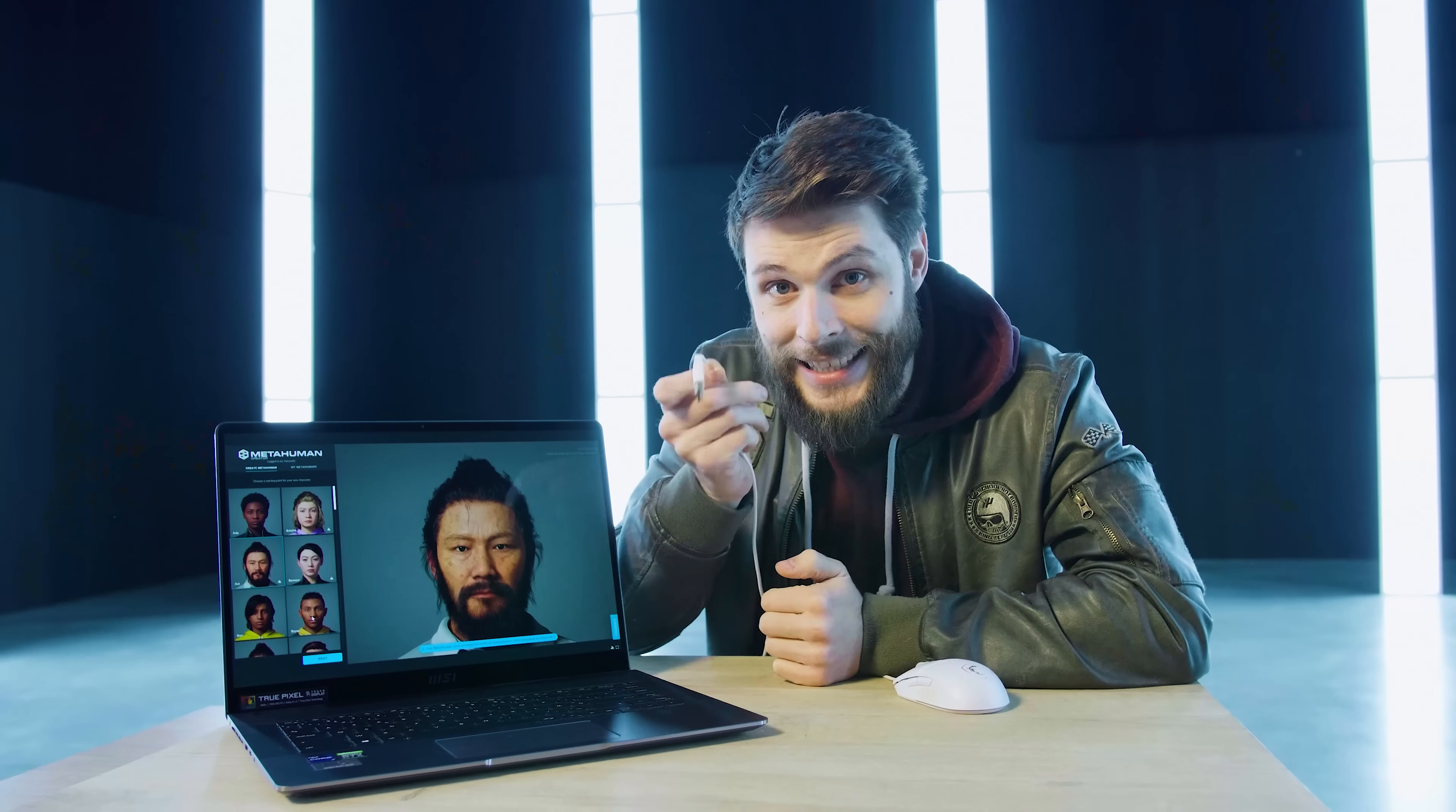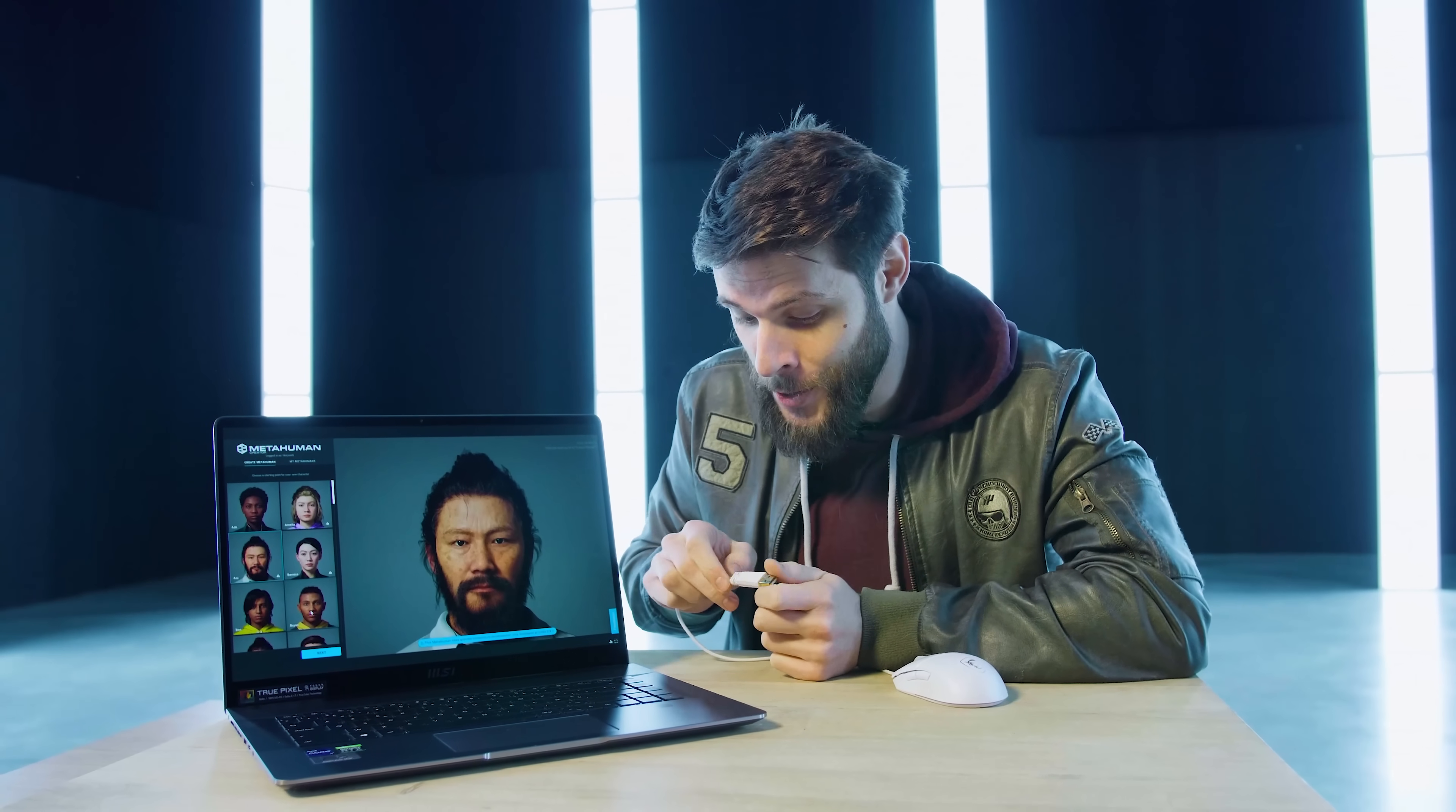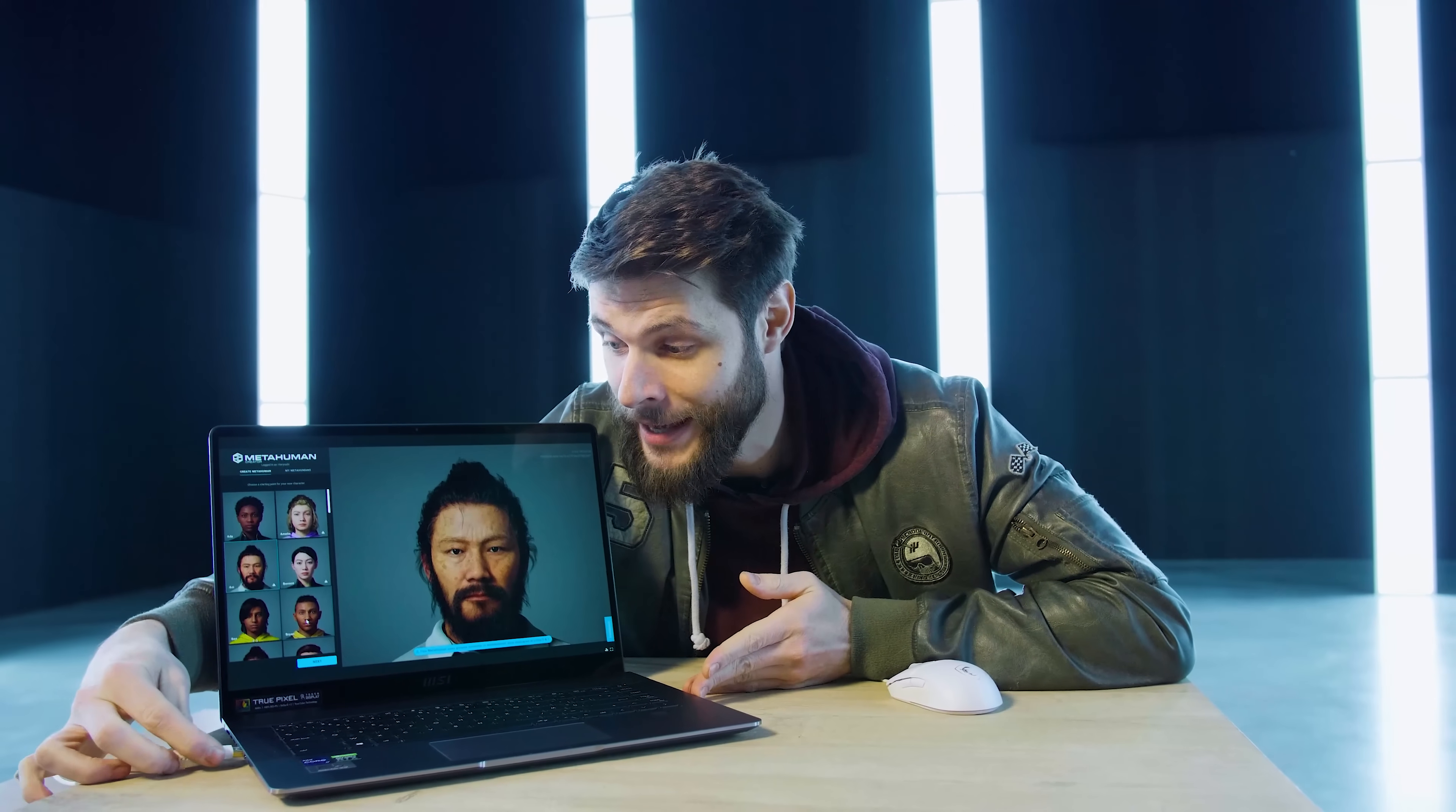But as you probably know, modeling and texturing humans is extremely difficult and time-consuming to make them look realistic. But I got a little trick up my sleeve. And that little trick is called MetaHuman, which is also a free software from Epic Games. It's still in development, but everyone can request early access to it, so I'll leave a link to it in the description down below.